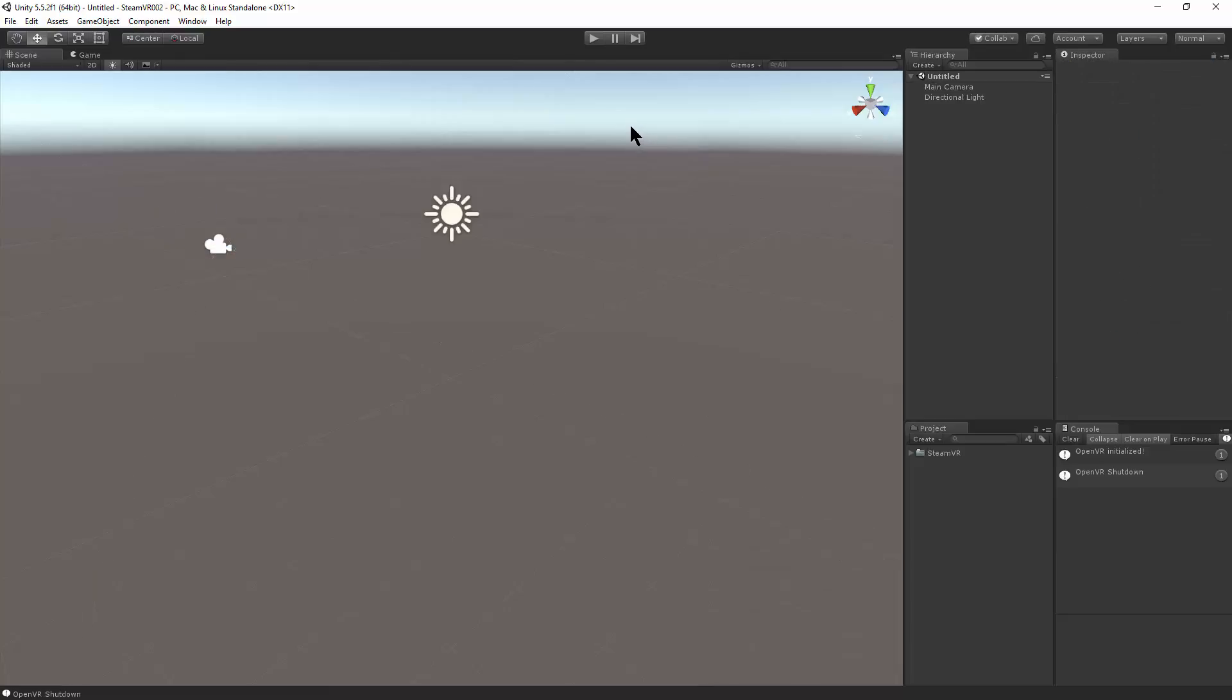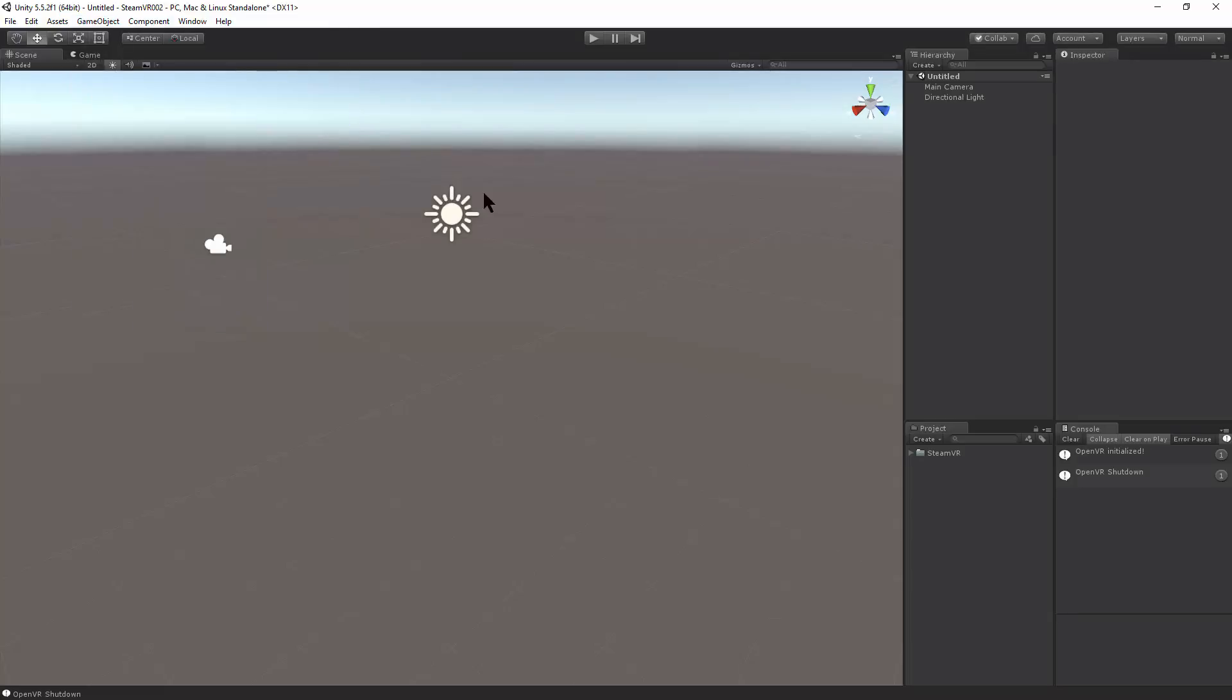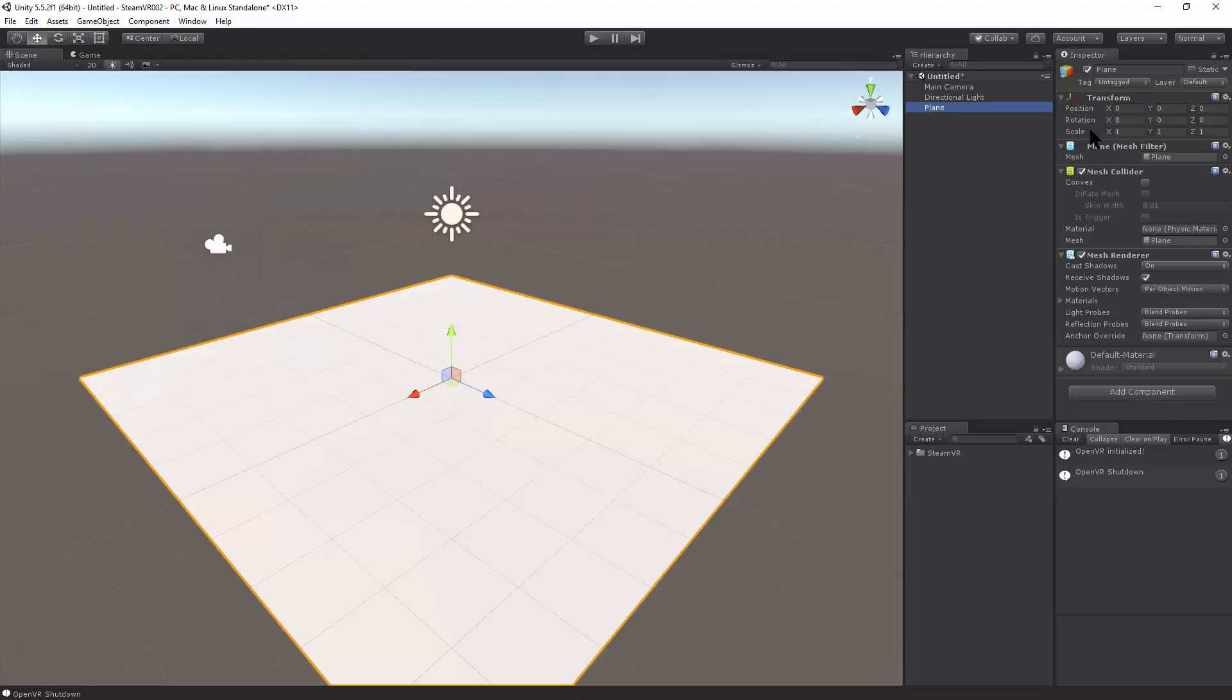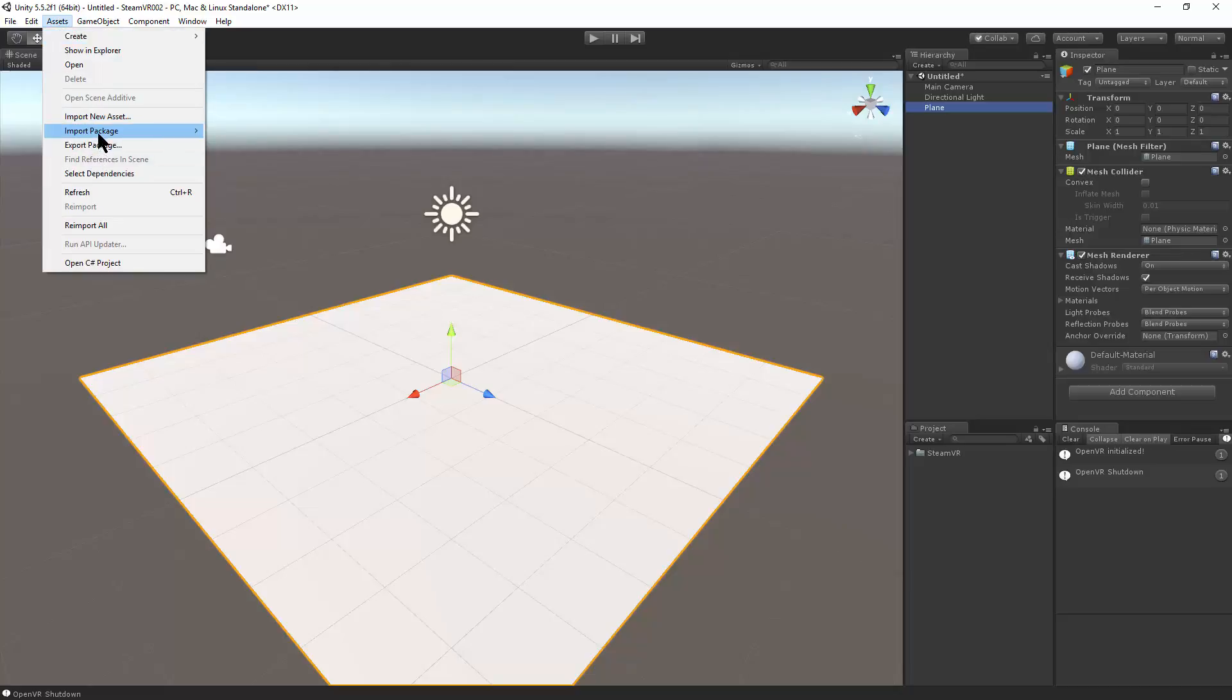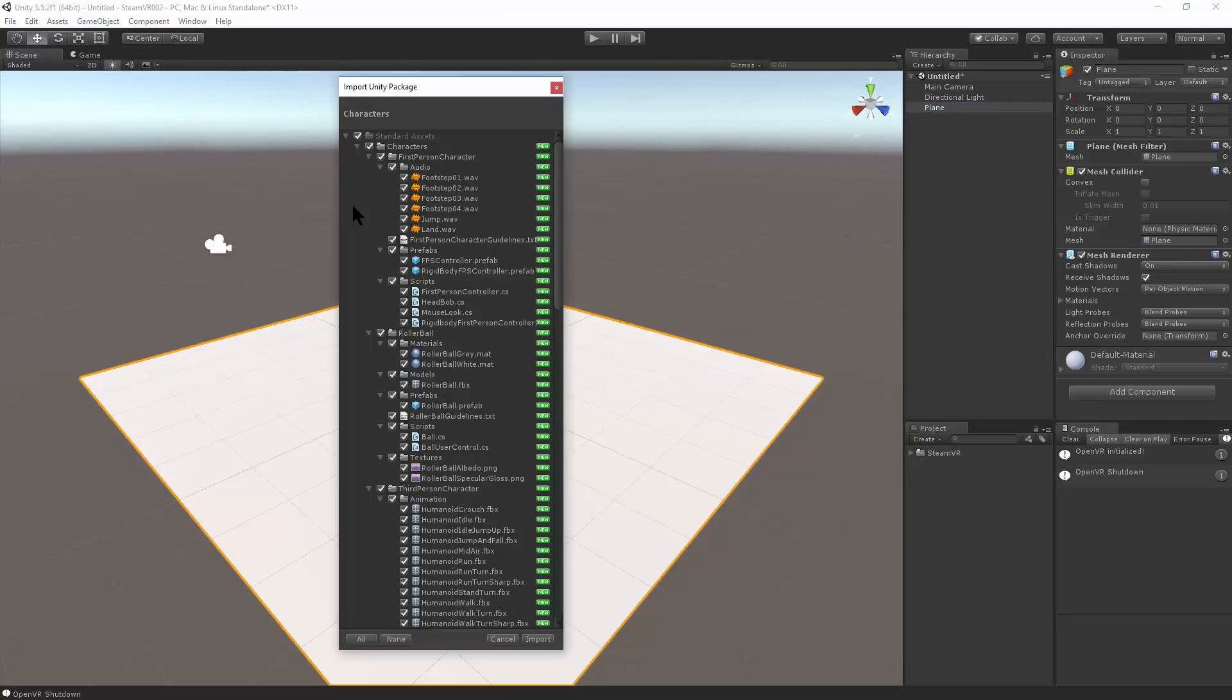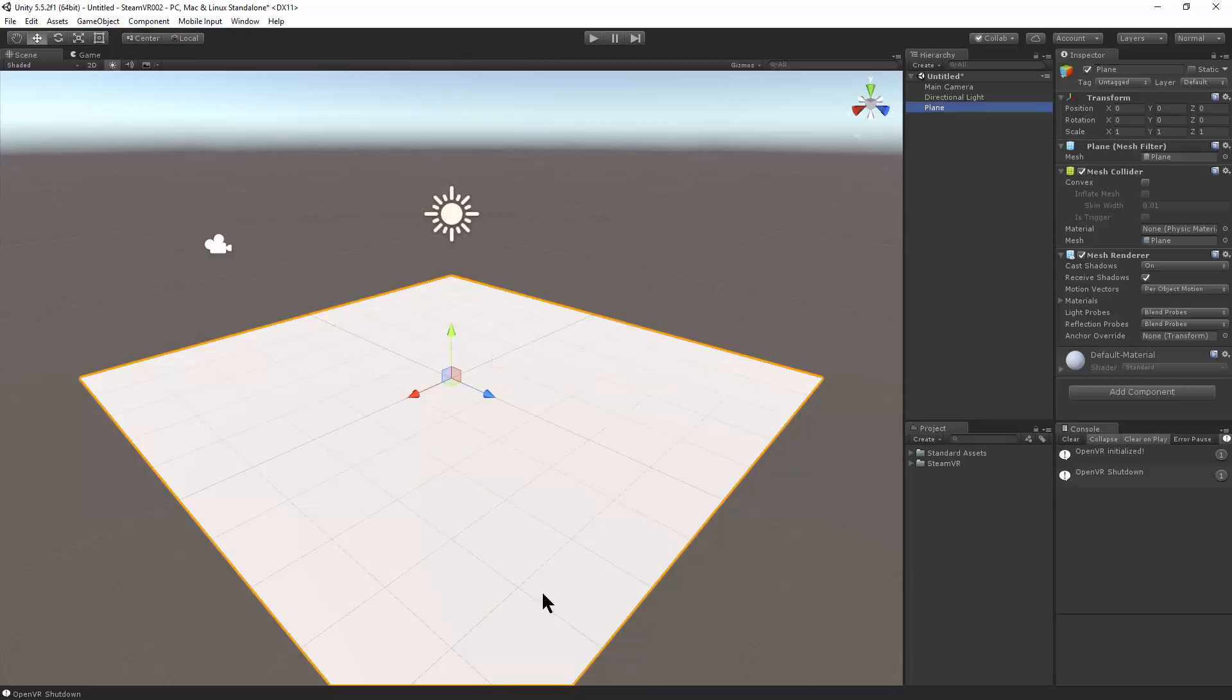Let's set up an environment to run around in. So first we need a floor. I'll just make a new game object, Plane. And just use some standard assets, like import package, characters. Just import all that.